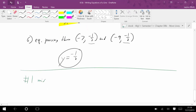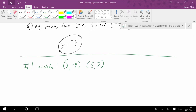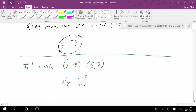Here are some common mistakes. The number one mistake is taking points like 2, negative 4 and 5, 7, and calculating slope by doing 2 minus 5 over negative 4 minus 7 — that's the x's over the y's. Those need to be switched. Doing x over y by mistake is probably the number one slope error.